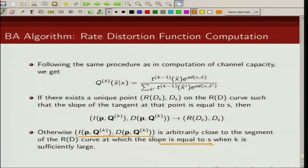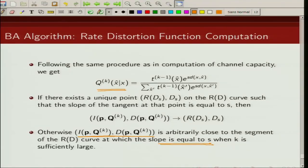The condition for convergence requires this function to be a convex function, which can be proved similarly to what we did for channel capacity. To summarize, we have given two examples: one for computation of channel capacity showing how to iteratively compute it, and similarly for the rate distortion function, starting with a strictly positive Q(0), computing T(0), then Q(1), and processing iteratively to compute the rate distortion function. With this I will conclude this lecture. Thank you.